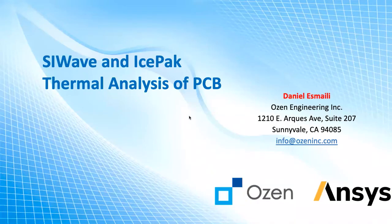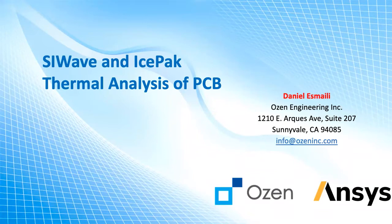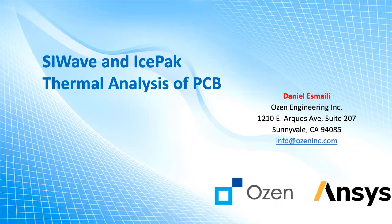Hello everyone, this is Daniel Smiley, and on behalf of Ozone Engineering Corporation, I'm going to talk about SiWave and IcePack when it comes to thermal analysis of PCB boards.